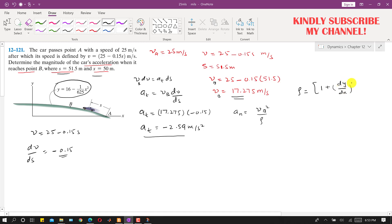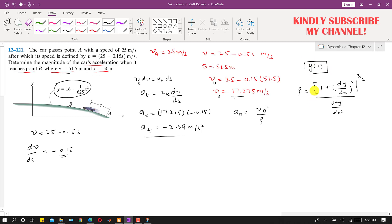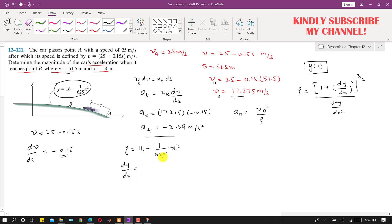The radius of curvature formula is ρ = (1 + (dy/dx)²)^(3/2) divided by |d²y/dx²|. The given path function is y(x) = 16 - (1/625)x². Taking the first derivative with respect to x: dy/dx = -2x/625.